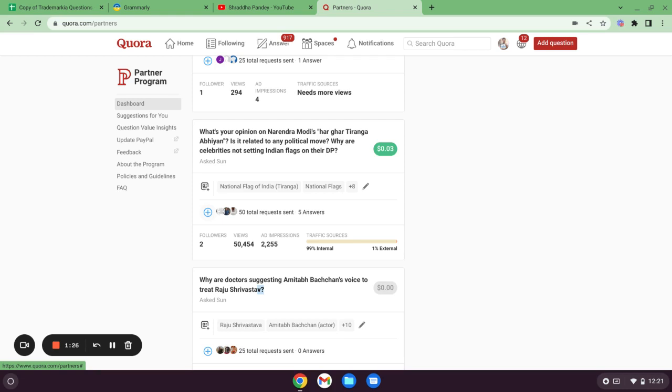If you are requesting someone who has good number of followers, if that person is replying for your question, that answer will be circulated in all his followers list. So you will be getting great number of views.